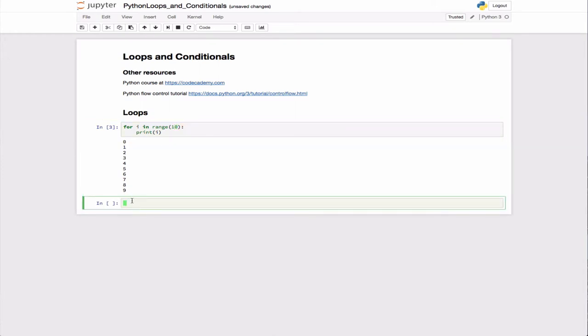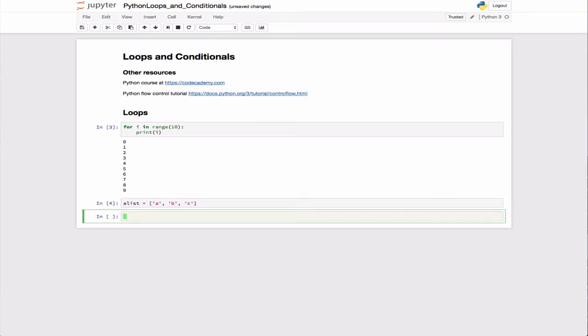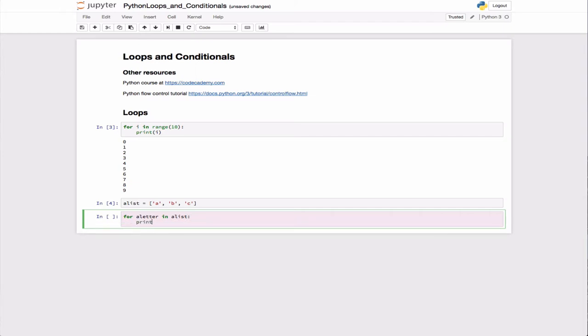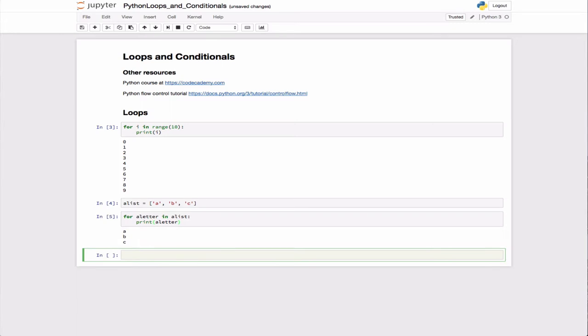You can also have an existing list. If we create a list, say of strings - in this case we'll create a list that has some alphabetical characters in it. We can actually just loop over that directly. We can say for letter in a_list, and then print letter. And that should print A, B, C like that.